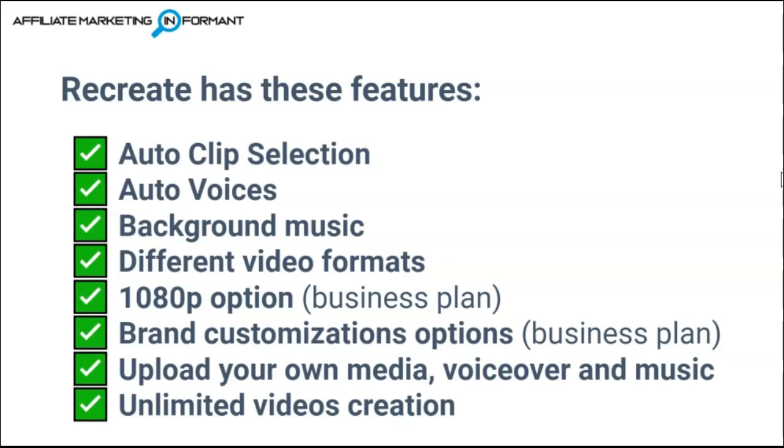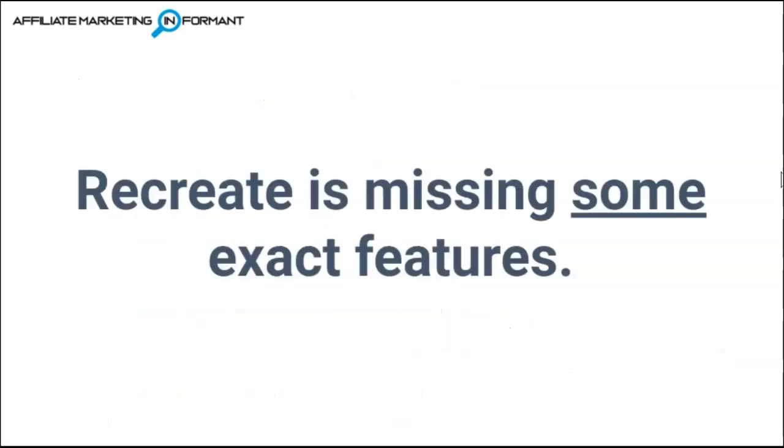They do support the 1080p export option. This is going to be a business plan feature. The business plan will also offer you brand customization options, which will allow you to add things like your logo and colors. You can upload your own media, voiceovers, and music, and the Recreate plans do come with unlimited videos.